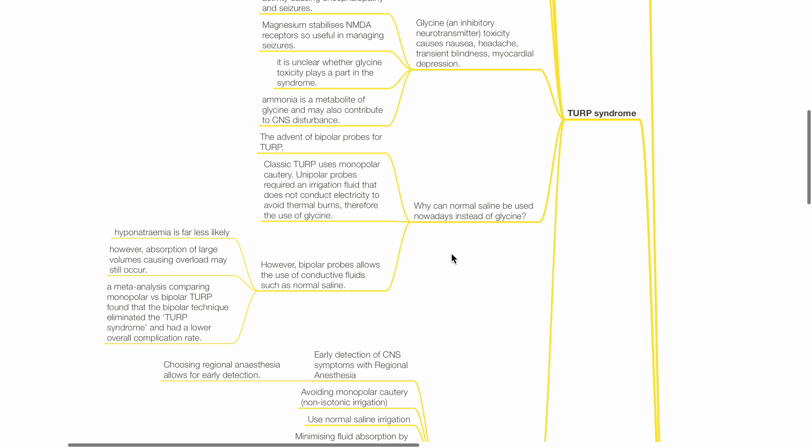Hyponatremia is far less likely, however absorption of large volumes causing overload may still occur. A meta-analysis comparing monopolar versus bipolar TURP found that the bipolar technique eliminated the TURP syndrome and had a lower overall complication rate.